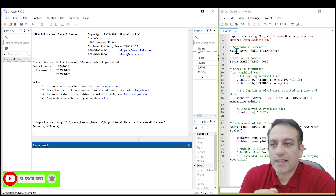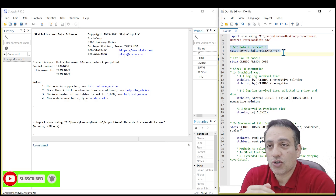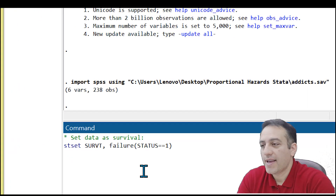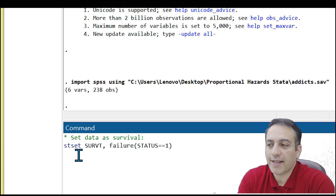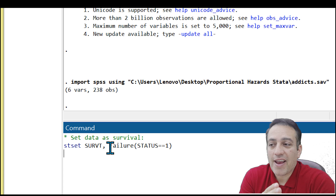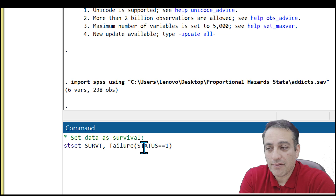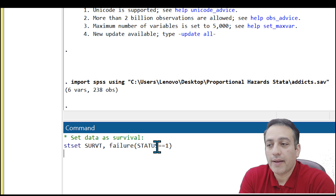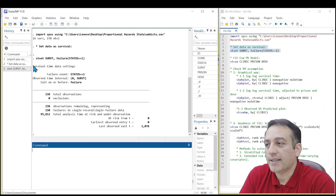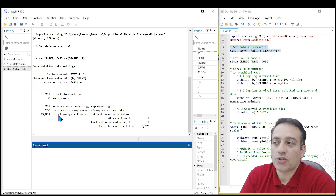In the first step, we need to declare our dataset as a survival dataset. Copy this code: stset — which means survival time set — followed by the time variable, and failure equals status, the name of the status variable, equal to 1. Click Enter. Stata reports that you have 238 total observations and 150 failures.